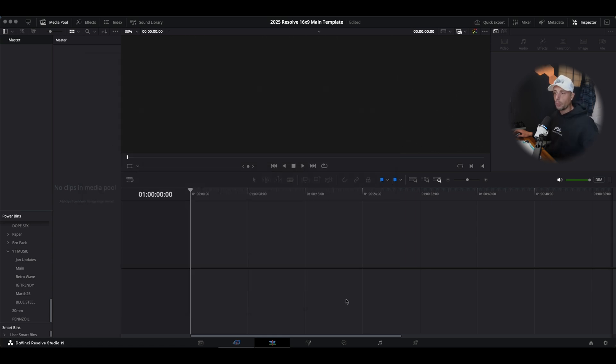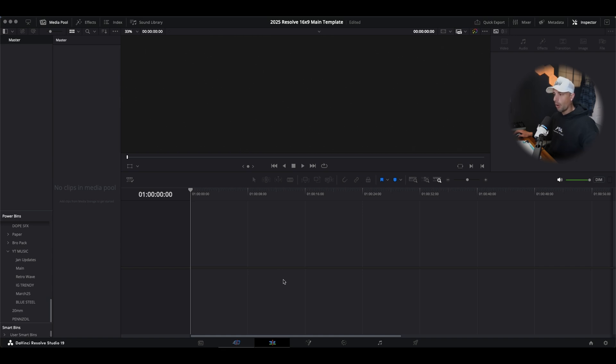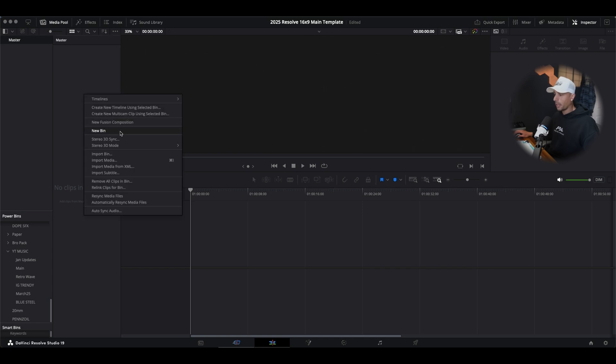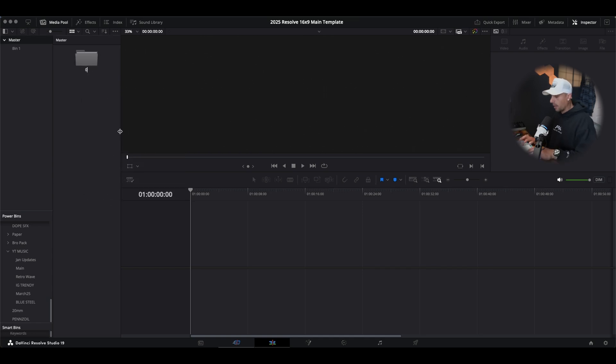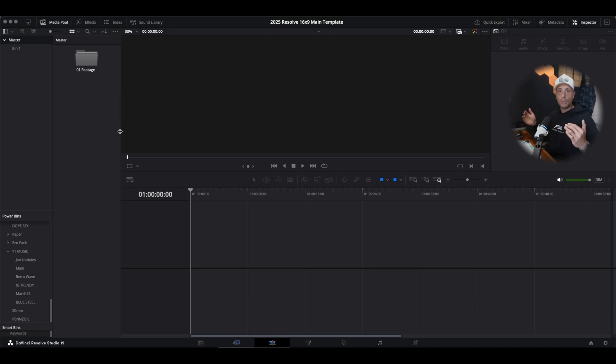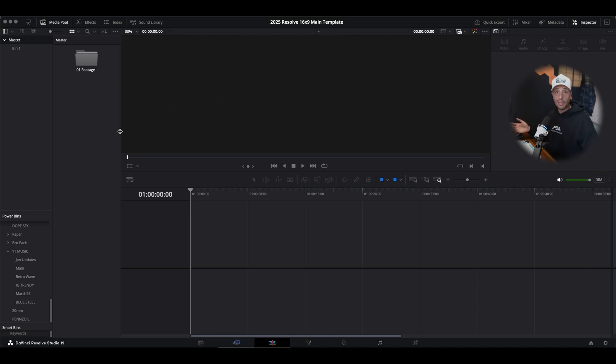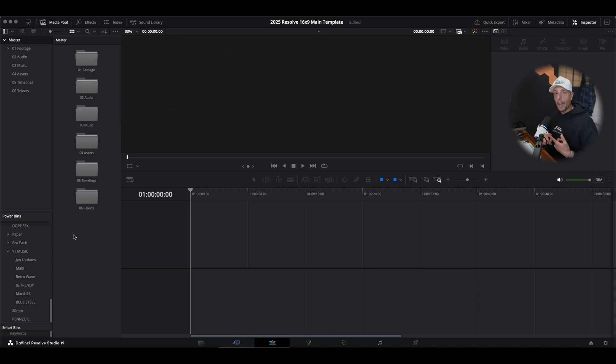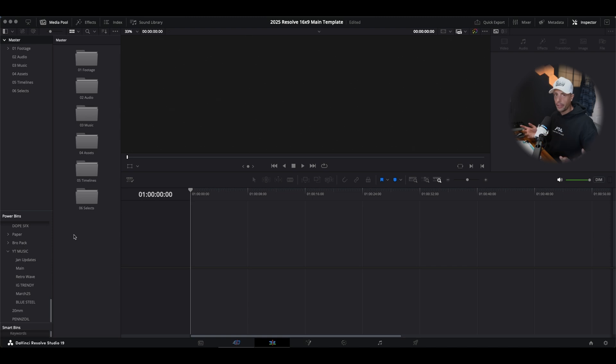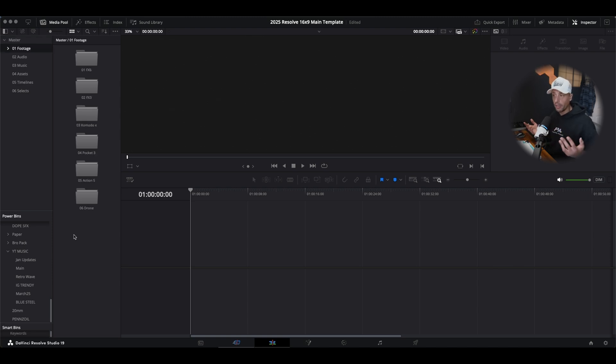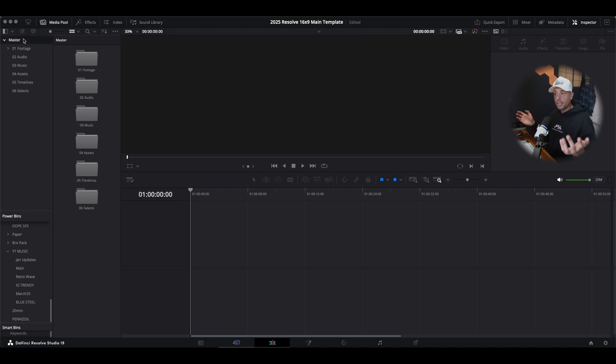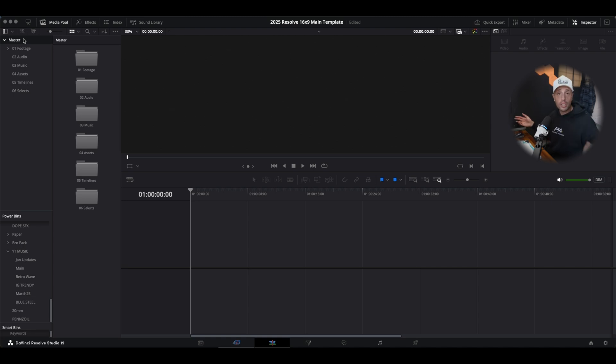Once we have that done, what we want to do is create some custom bins. If your media pool isn't open on the edit tab, hit the top left corner media pool. And now in this section we could right click, hit new bin and start typing our bins. So take a moment to create all the different bins you normally set up. I have footage, audio, music, assets for any overlays, graphics, logos, stuff that the client provides me. Number five is my timelines. I want my timelines staying organized so they're not just created in different random folders. And then lastly we have our selects. That's going to be what we're going to be pulling with shortly using the speed editor.